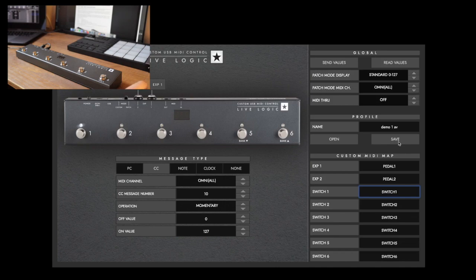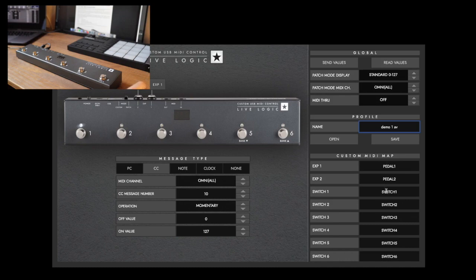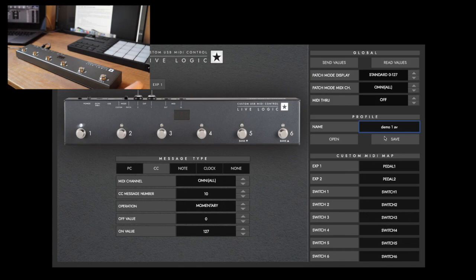It's really great that you have the option to have these different profiles. You can name what's going into the expression pedal inputs, name what the switch is going to be—whether that's the looper, a chorus pedal, to play drums, stop drums, whatever. You can rename it, save it, and open different profiles.